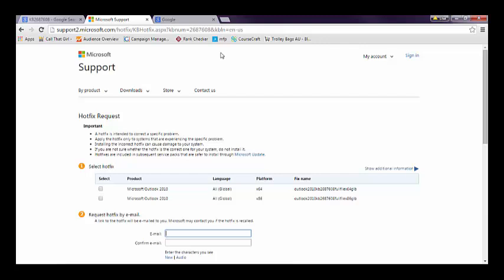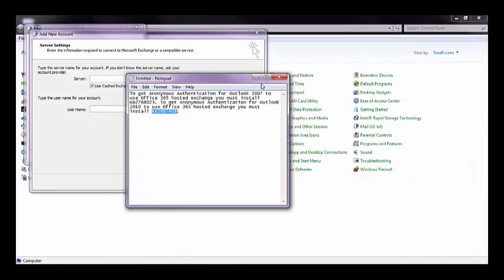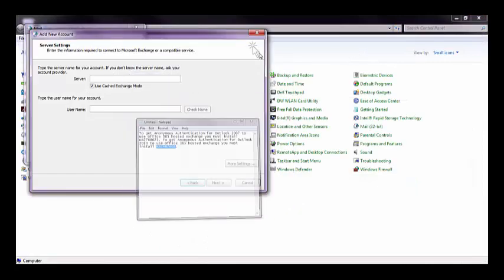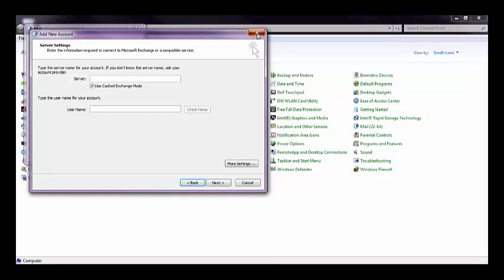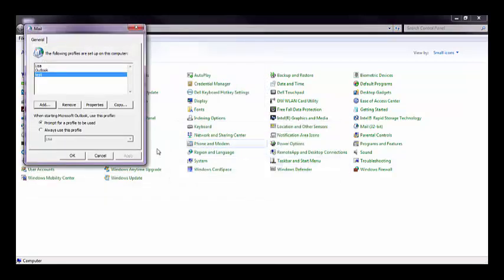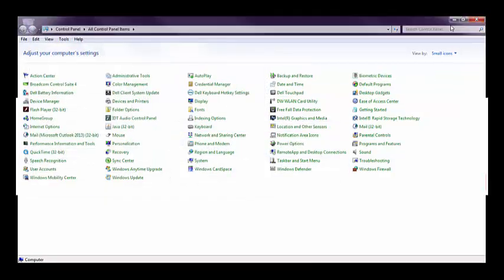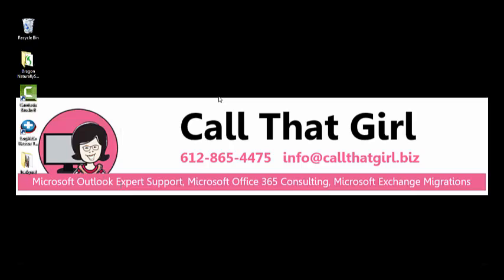If you need my help, you can reach me at lisa.call.girl.biz. You can call me at 612-865-4475, and I am for hire, so if you need any help, feel free to give me a call, and I'll help you the best I can. Thank you.